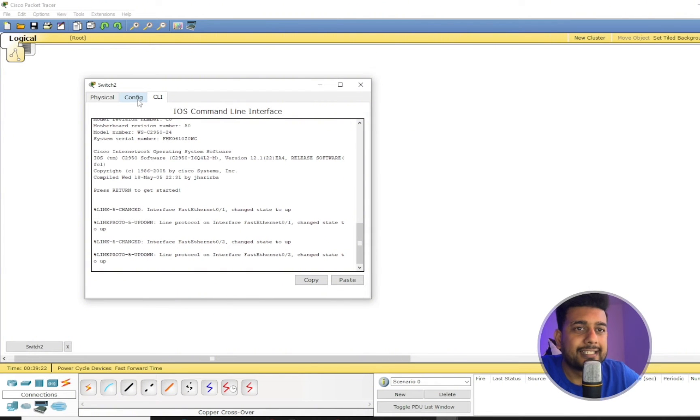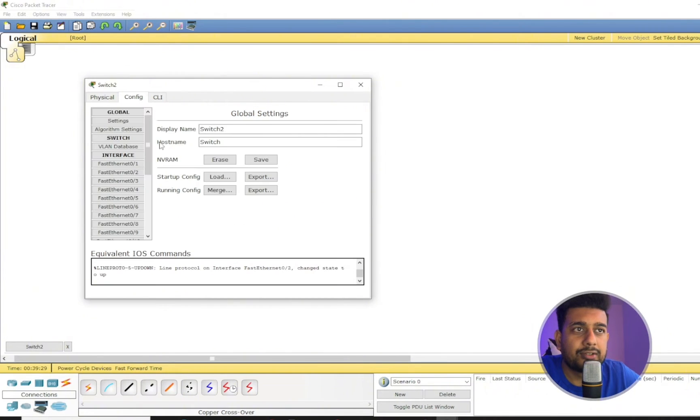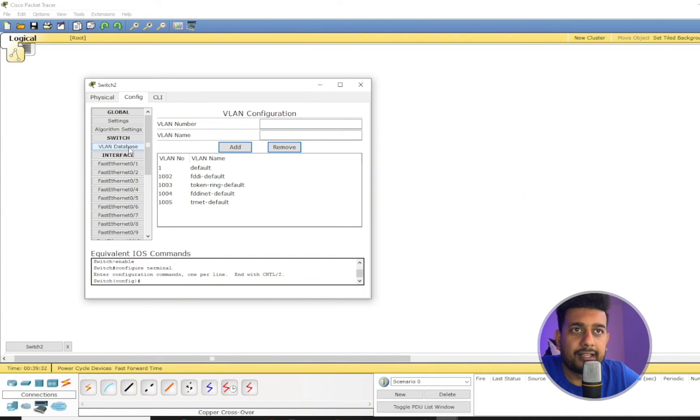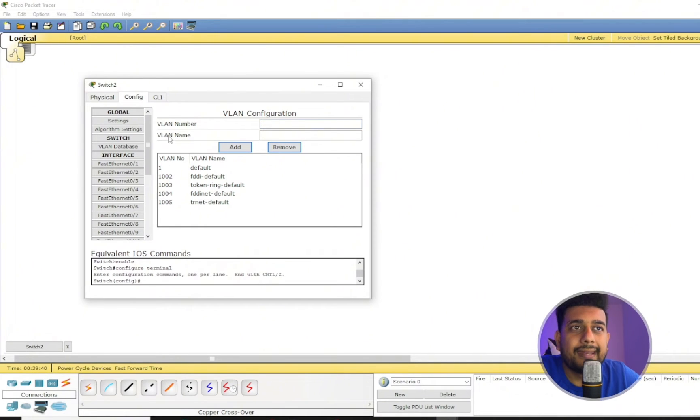So using the CLI we can type through the commands, but if you are new to Cisco or understanding how to create a VLAN, it's a pretty simple method in every router or switch. You just have to find out the VLAN database.